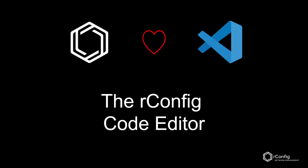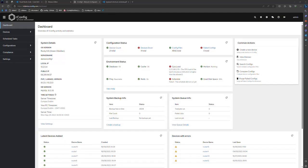Hey everyone, Stephen here, CTO with rConfig, back with you for another video on our amazing network management product. Today I just wanted to touch on our built-in code editor. We get asked a lot of questions about user experience and how we present configurations to network administrators, architects, and ops people. I wanted to cover the editor today — give you an indication as to why we chose it, what it is, and how to use it.